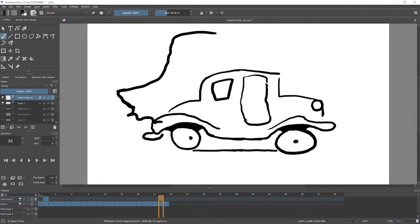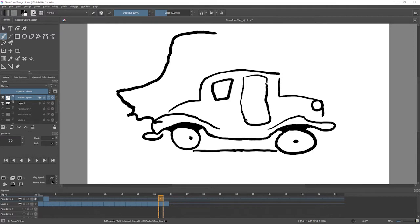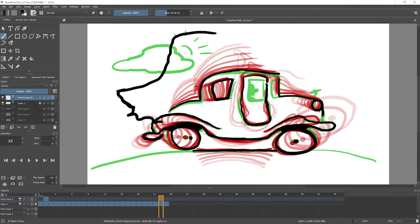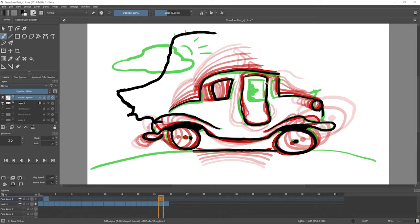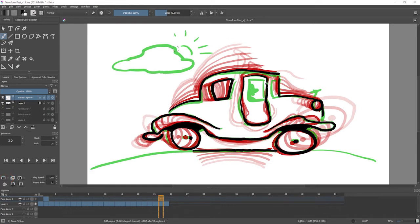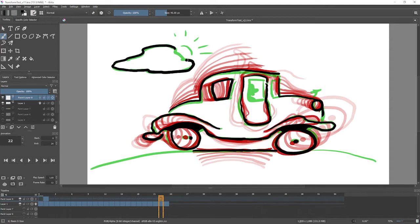I'm going to my last frame where I have the car. And again, turning on onion skin on layer one, I see where that thing should go. Now my hair is also still there, so I need to throw an empty frame in there and trace that little cloud. That was much easier.